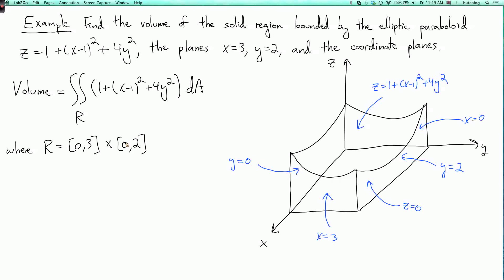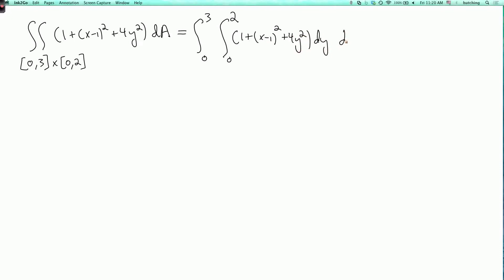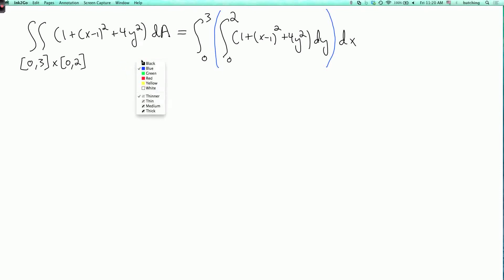I've copied the double integral here. By Fubini's theorem, I can evaluate this as an iterated integral where x goes from 0 to 3, y goes from 0 to 2, and the integrand is 1 plus x minus 1 squared plus 4y squared, dy dx. Previously we were putting parentheses around the inner integral to indicate it's evaluated first. The usual convention is to omit these parentheses — the integral sign acts like a left parenthesis and the differential acts like a right parenthesis.